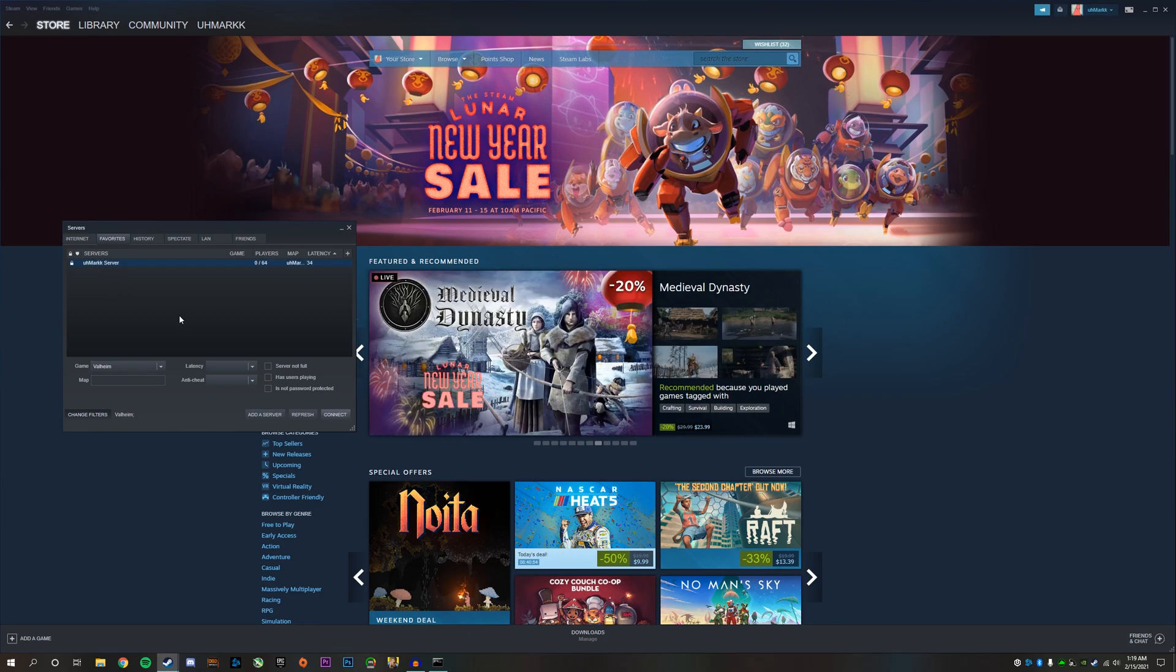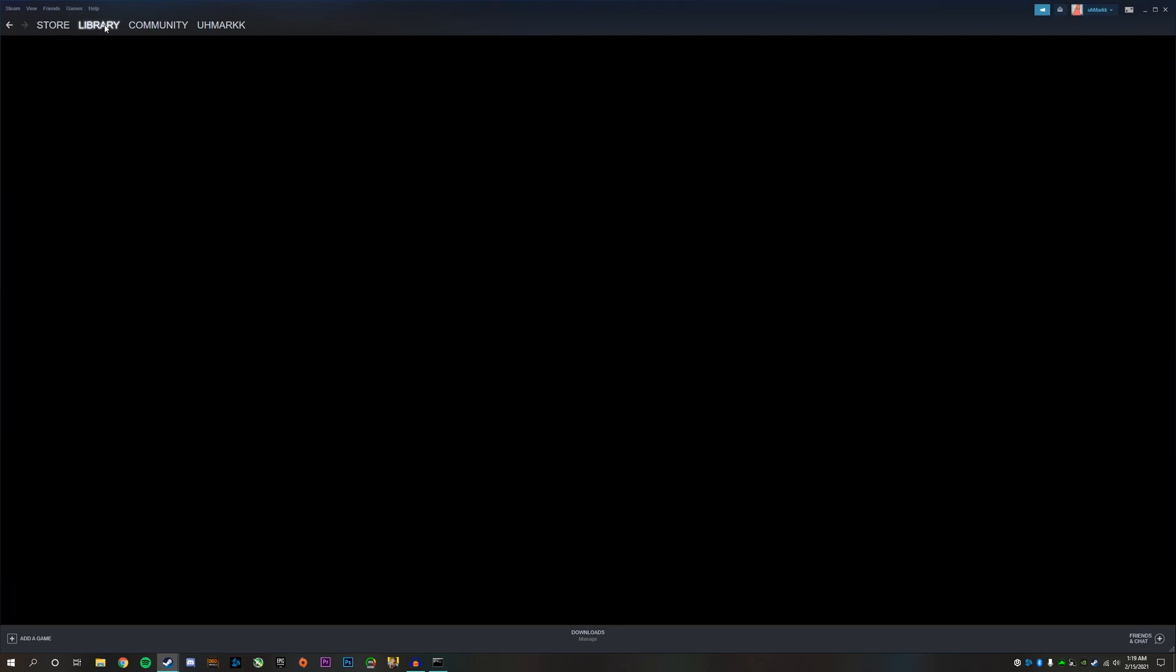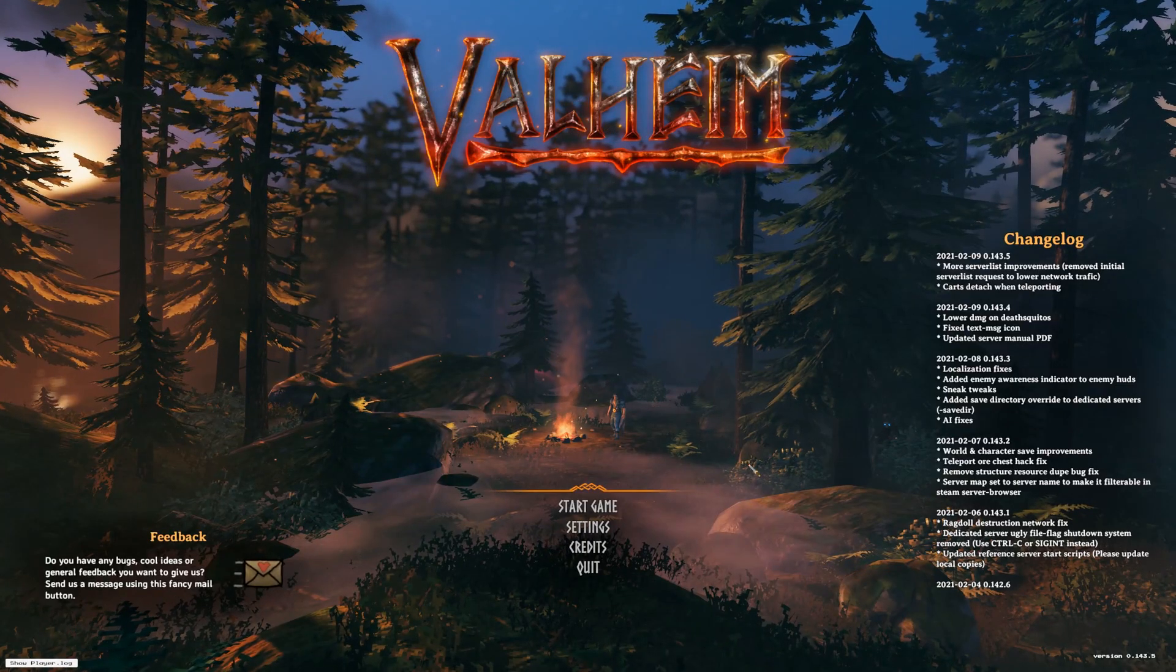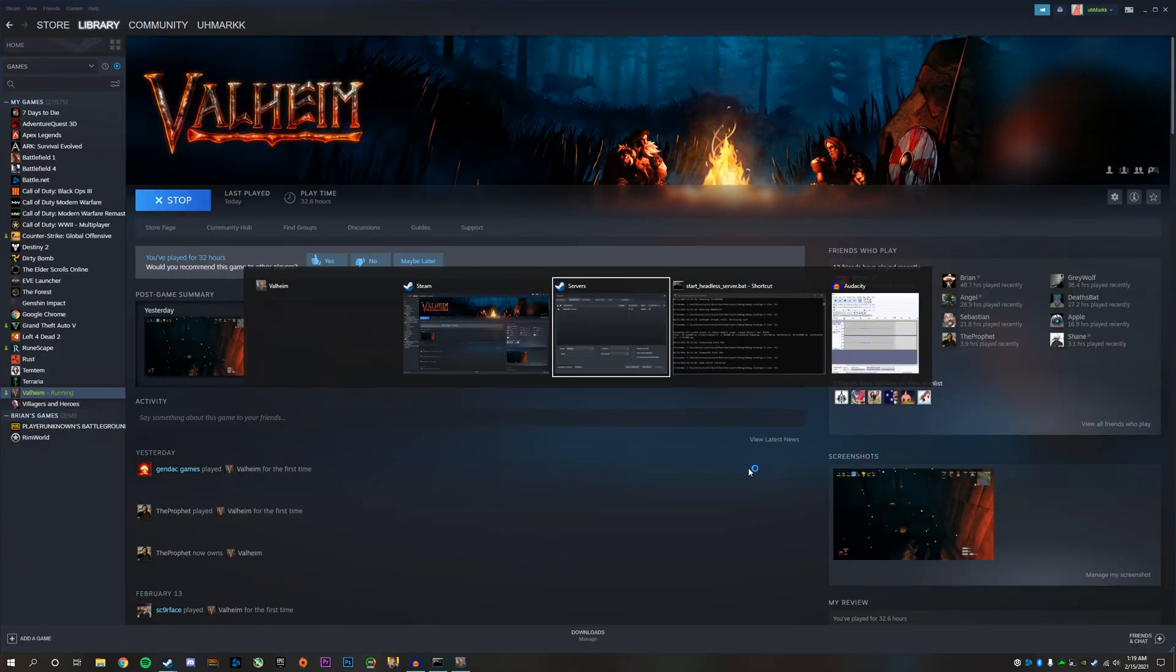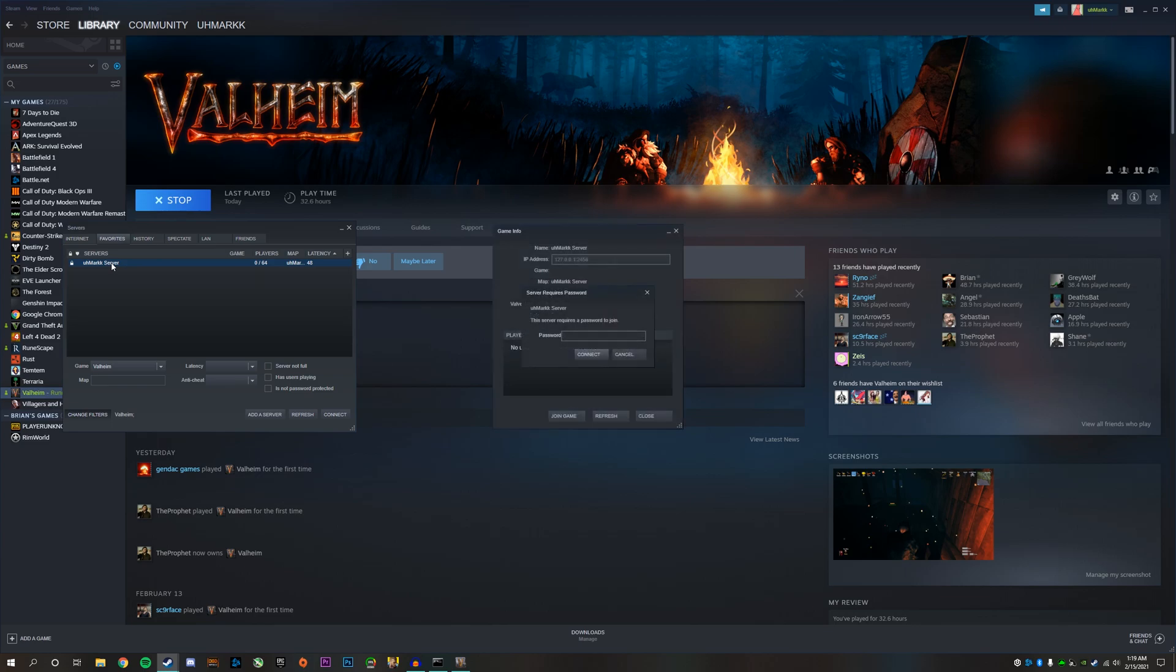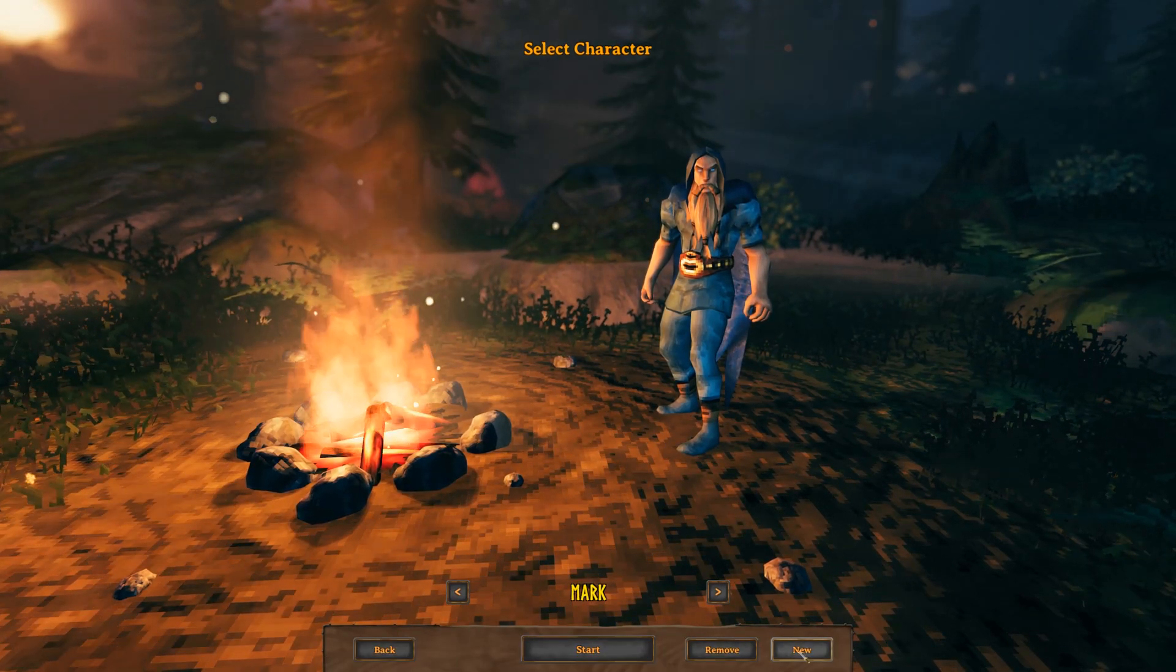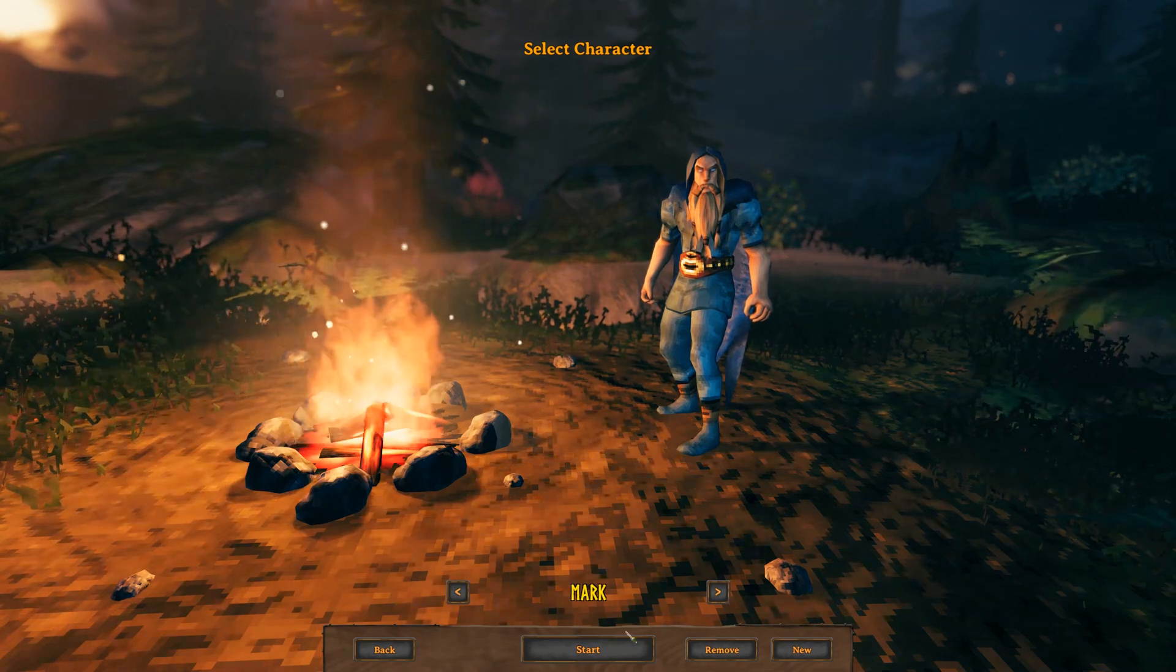In order to connect to your server, you need to first open up Valheim. Click play. Once you reach the main menu, go back to that Steam servers tab and double click on the server. Enter the password you created and hit connect. Go back to your game, you can make a new character or continue with your pre-existing one. It's going to ask for the password again, so enter it one more time and click enter.